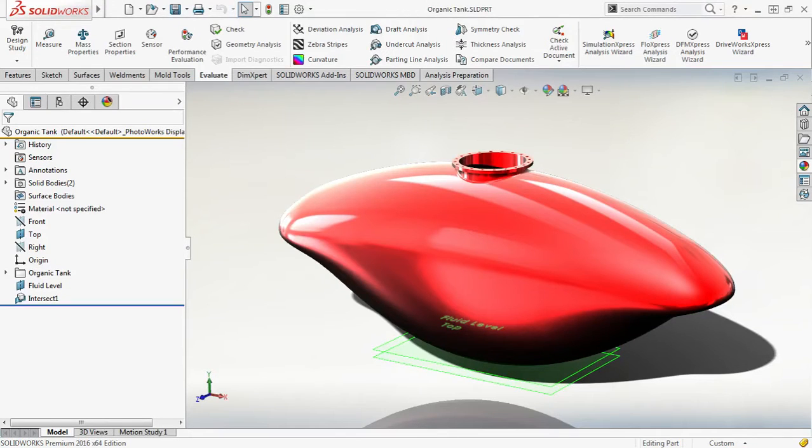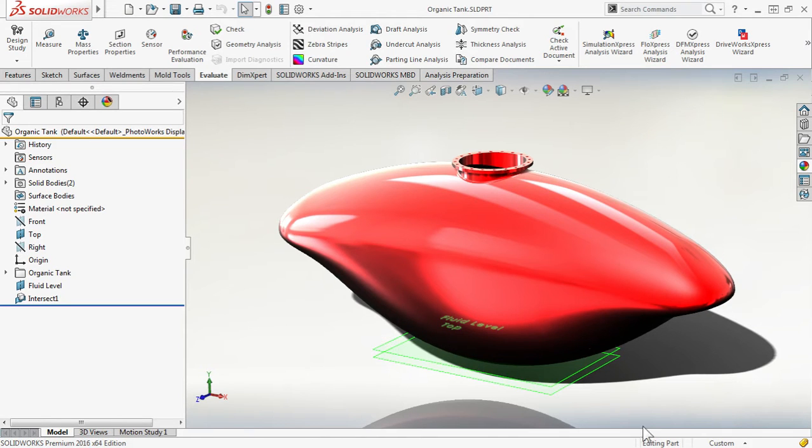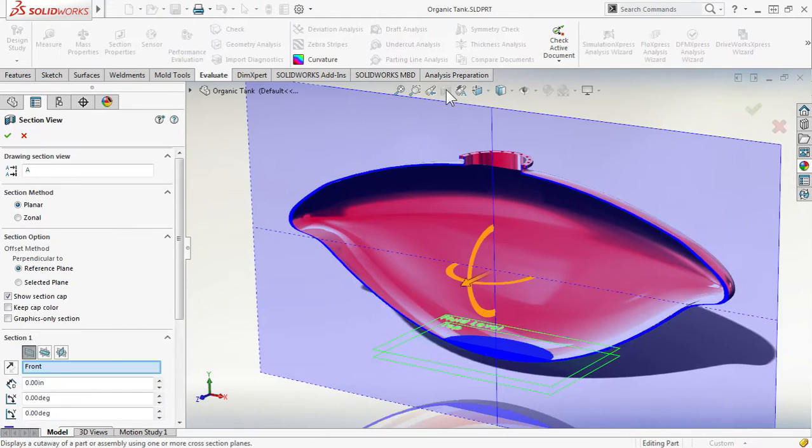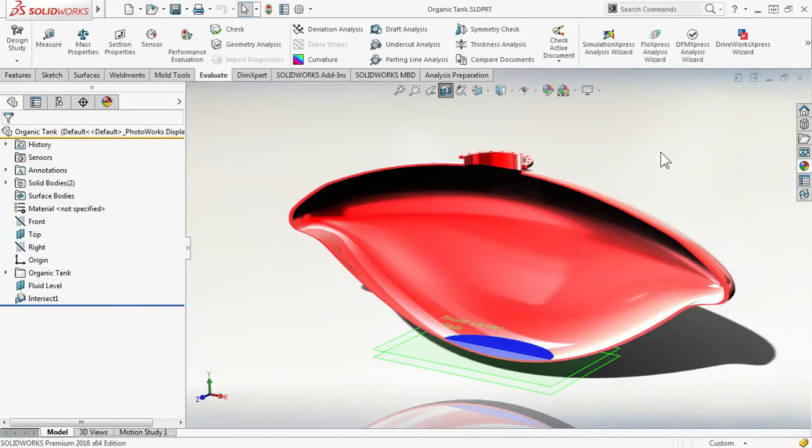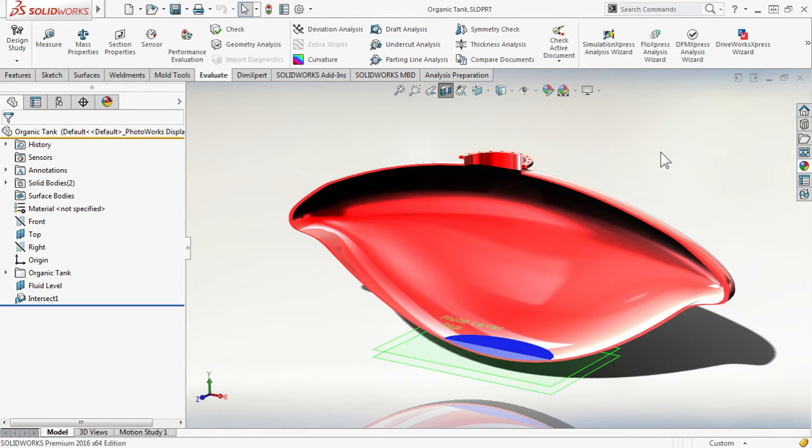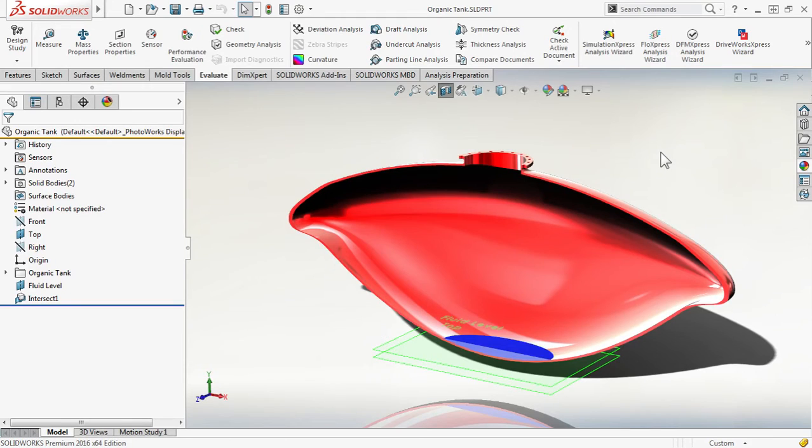As you can see, I already have a tank created inside SOLIDWORKS. Let's create a section view. I already have some fluid present right there at the bottom, just a little bit. This was created with the enhanced intersection feature inside SOLIDWORKS 2016.